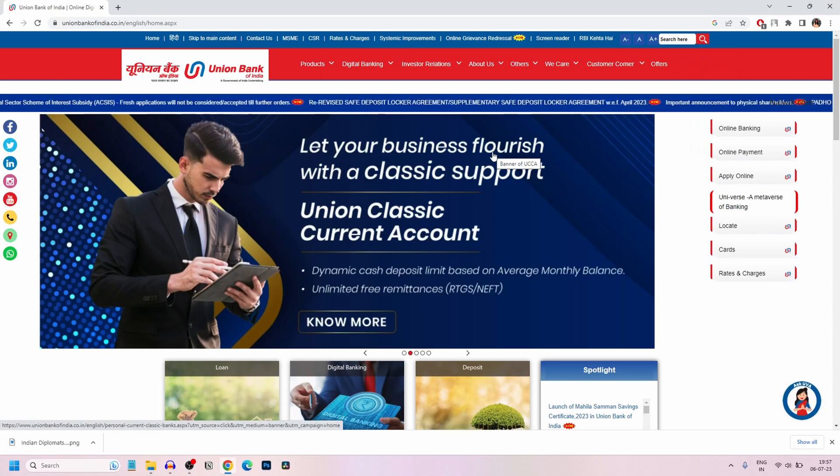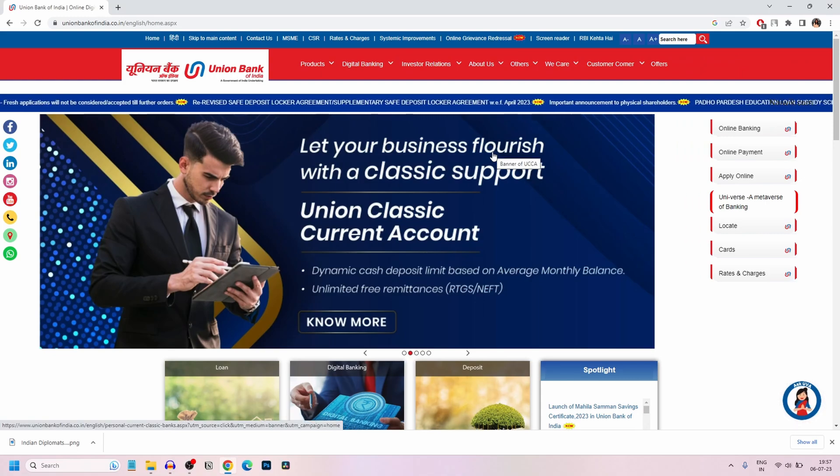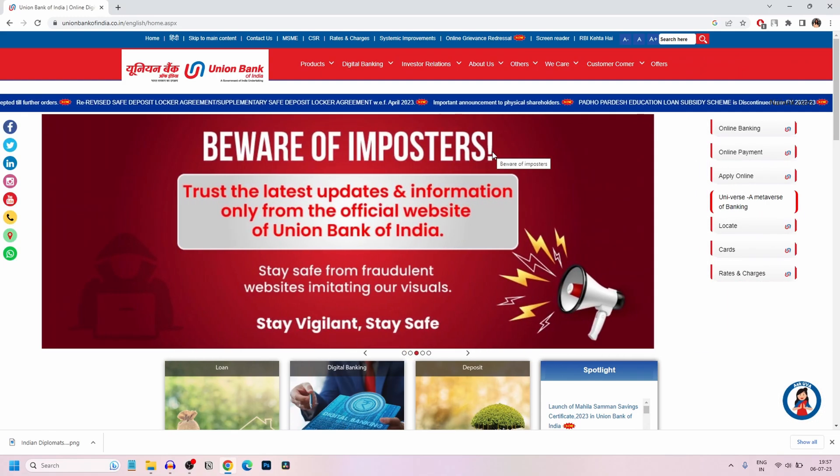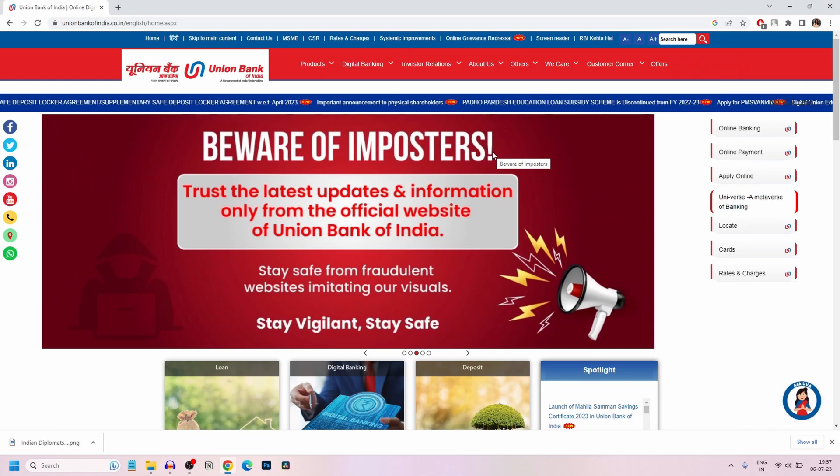In this video, I'm going to show you how to reset or change the transaction password of Union Bank Net Banking account.